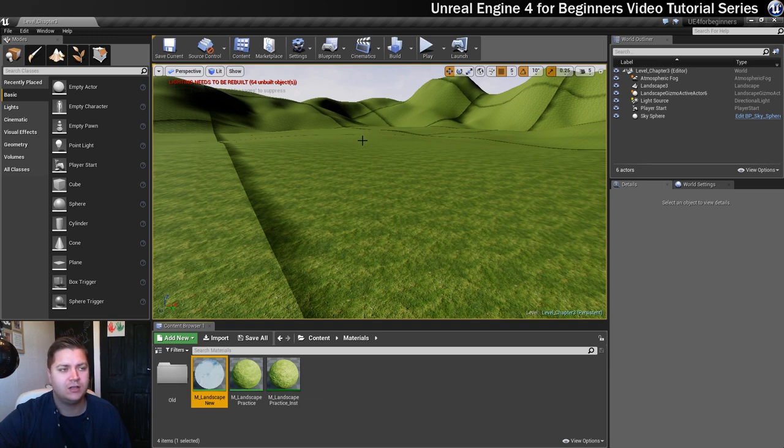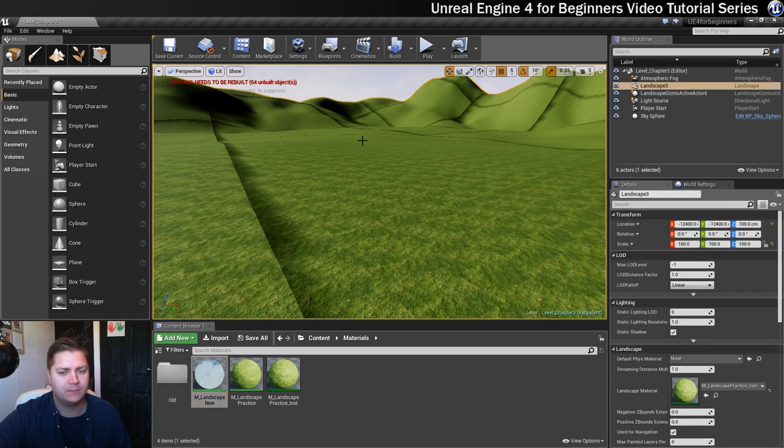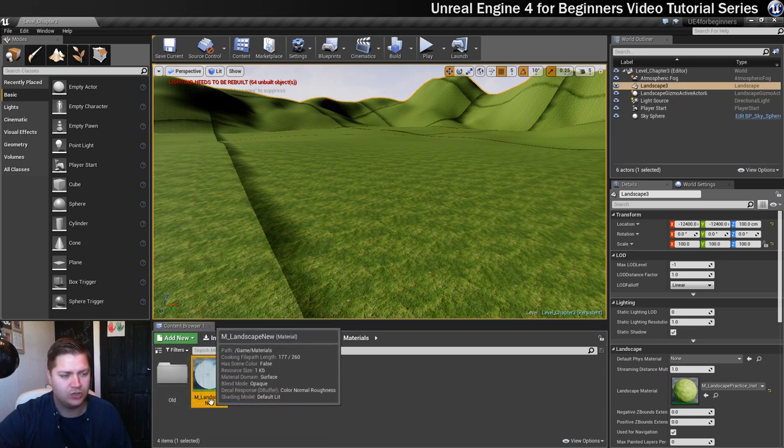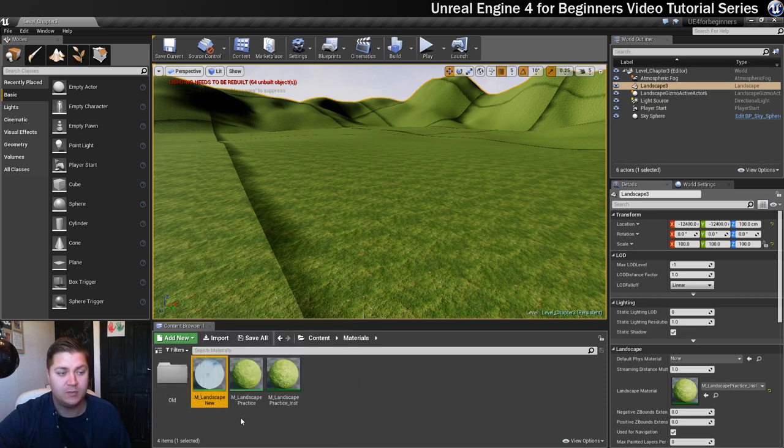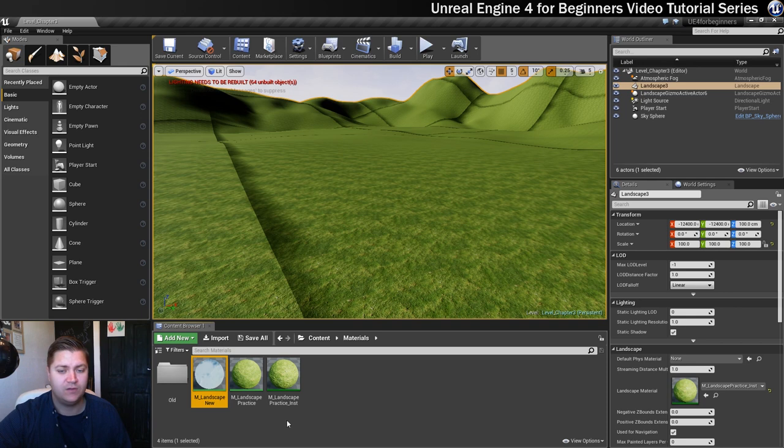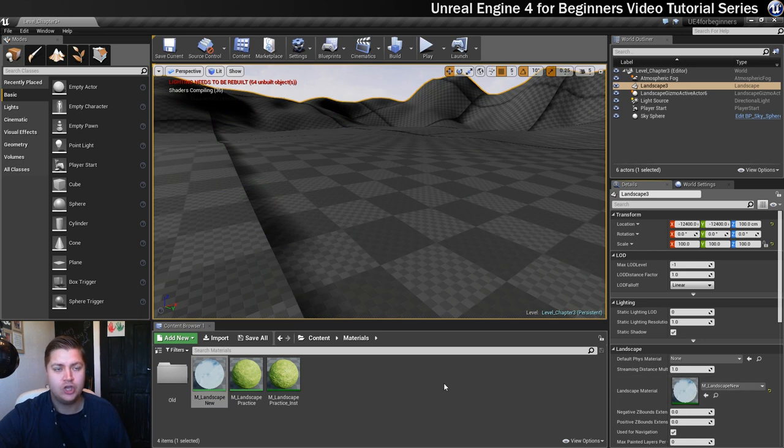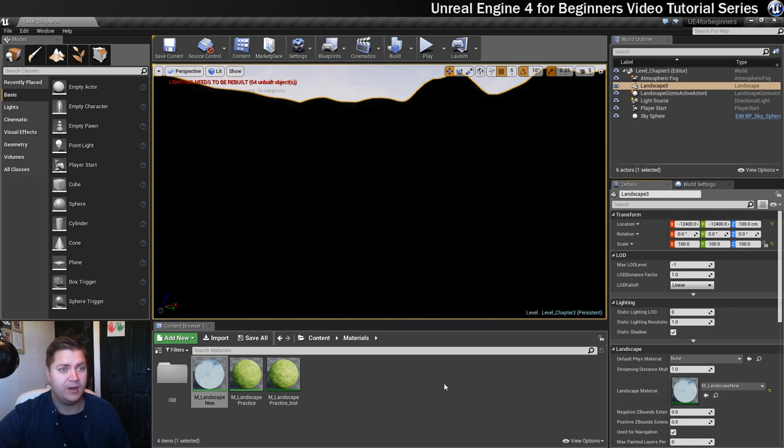I'll select my landscape and make sure I've also got my M_landscape_new material selected in my materials folder, and then I'll just click on this little arrow here that will swap them over for me.